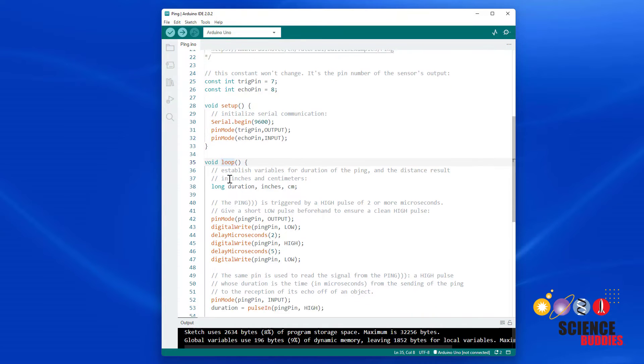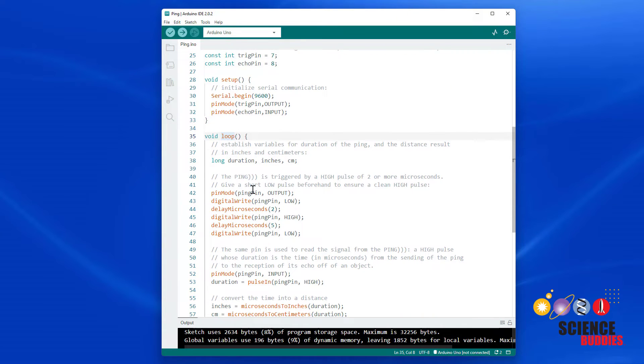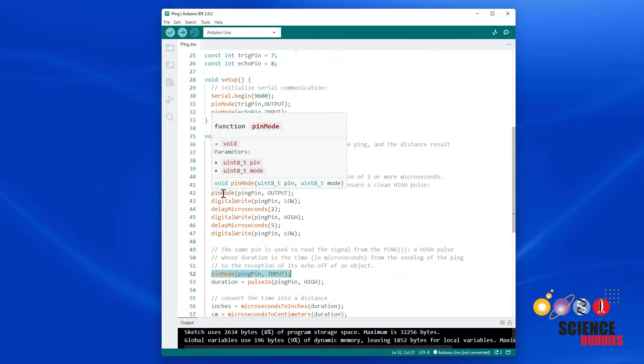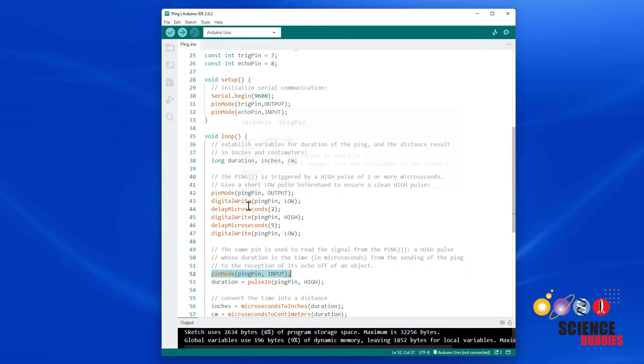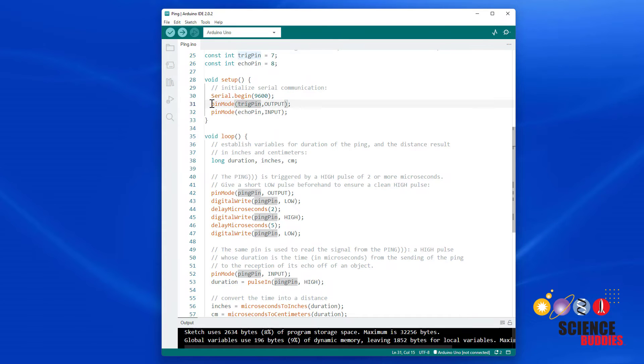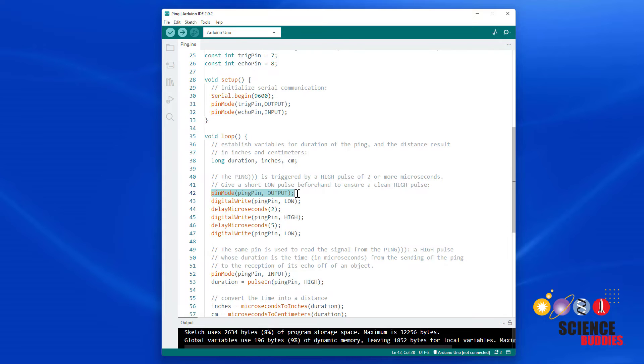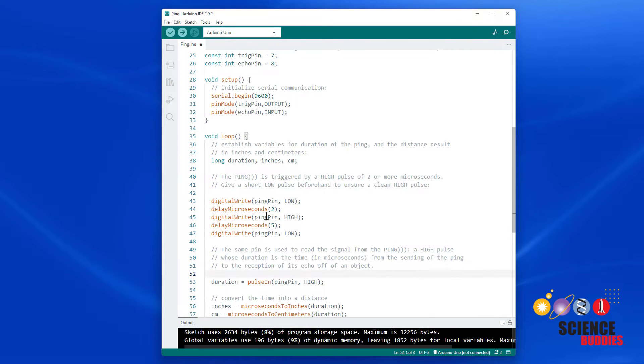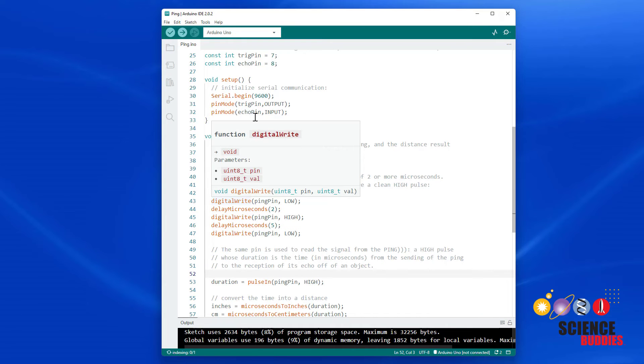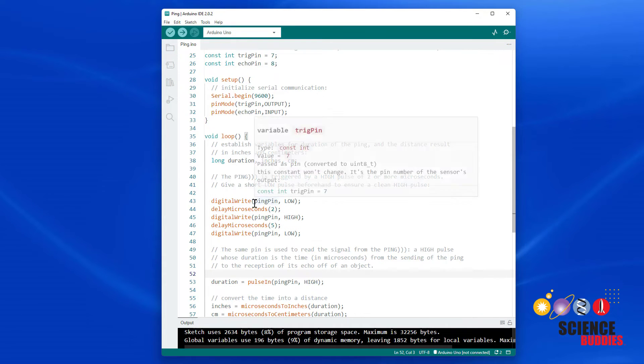Down here in our loop function, I can delete these two PIN mode commands because they are no longer needed. Again, the PING sensor is switching the PIN back and forth between output and input with each measurement. The HCSR04 has two dedicated PINs that we only need to set up once in the setup function, so I am going to delete this PIN mode command, delete this PIN mode command, but then make sure I change the variable names to match what I used before.